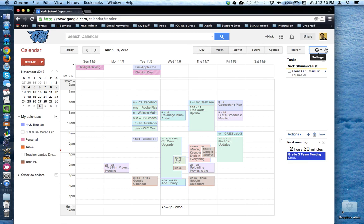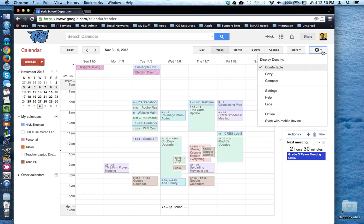On the far right is the settings gear where you can access the settings for this Google app, in this case Calendar.